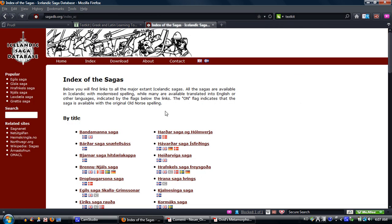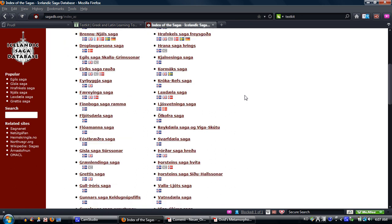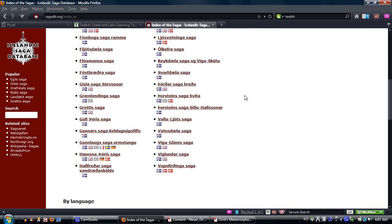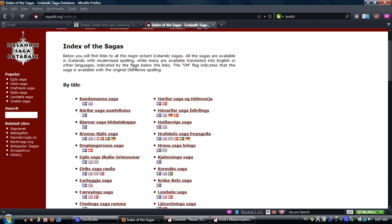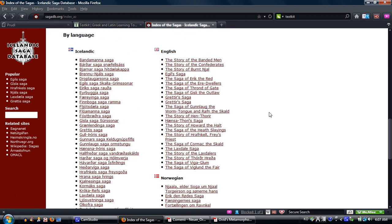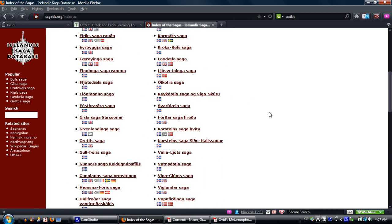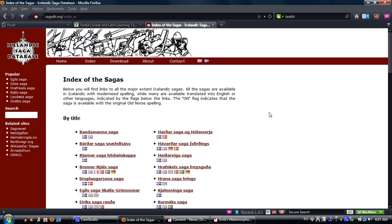When I was writing my dissertation on the Icelandic sagas at the University of Chicago 20 years ago, most of them were in the library there. Some were not. I had to go to interlibrary loan and physically order them and wait for a good two weeks for them to come from somewhere else. Whereas now I can go to the Icelandic saga database and get them in the original, modernized Icelandic, and basically anything I want.